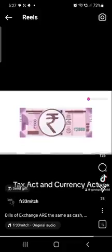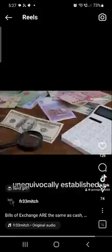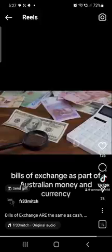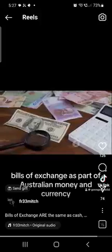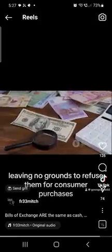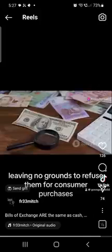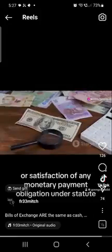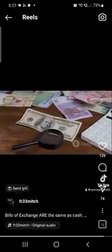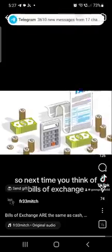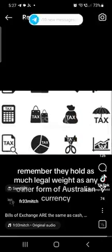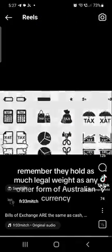In summation, the Banking Act, Tax Act, and Currency Act unequivocally establish bills of exchange as part of Australian money and currency that must be accepted as legal tender, leaving no grounds to refuse them for consumer purchases or satisfaction of any monetary payment obligation under statute. So next time you think of bills of exchange, remember they hold as much legal weight as any other form of Australian currency.